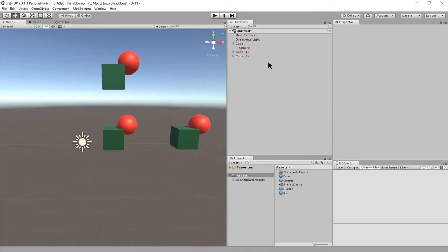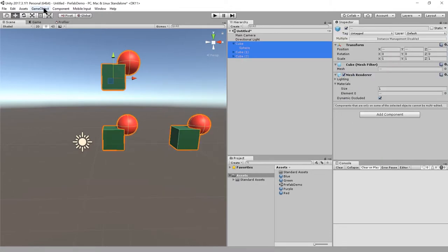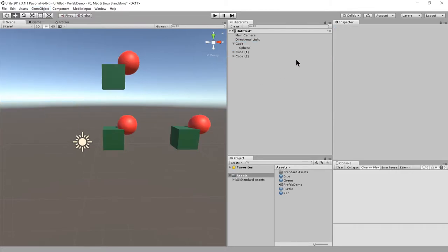To tell Unity that these aren't meant to be instances of any prefab anymore, I'm going to highlight them and then under GameObject, break prefab instance. Now you can see the text is black again because they're just ordinary game objects, not linked to any prefab anymore.